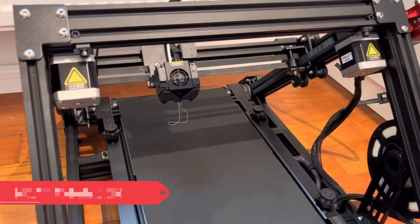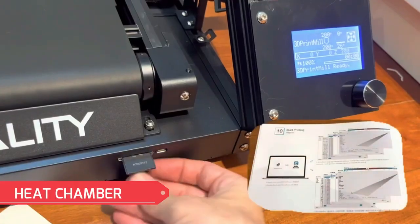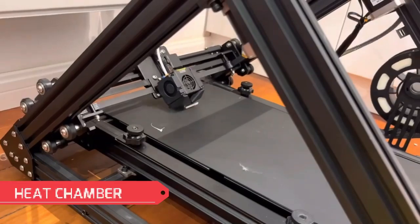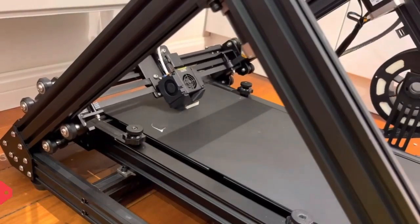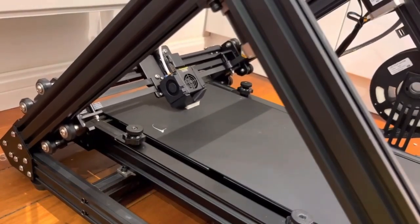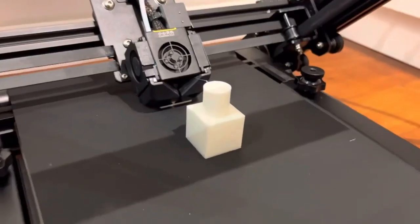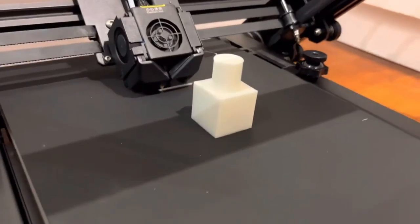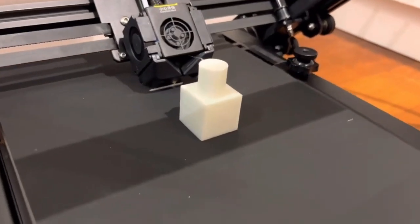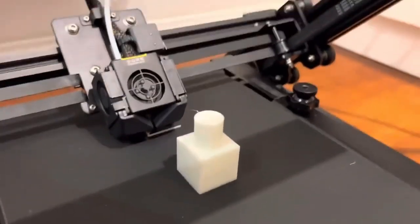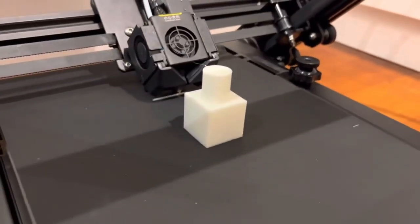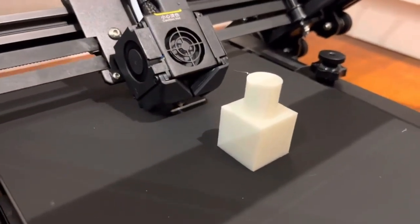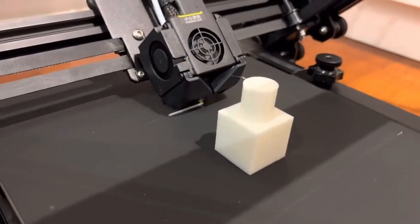Furthermore, the CR-30 features a heated build chamber, which is particularly beneficial when working with materials prone to warping or curling, such as ABS. By maintaining a consistent temperature within the chamber, the CR-30 minimizes these issues, ensuring successful prints with a smooth finish.